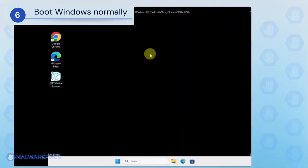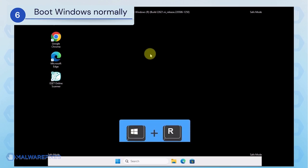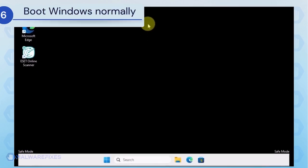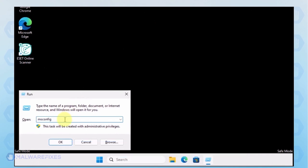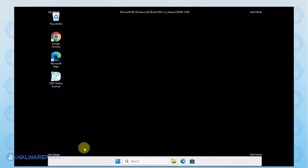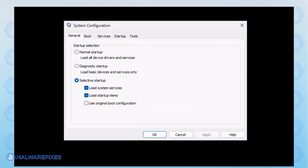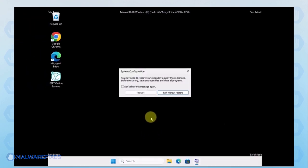Lastly, we will now exit Safe Mode and start Windows normally. Press the Windows key plus R on your keyboard. In the Run dialog box, please type msconfig. Click OK or press Enter on the keyboard to open System Configuration. In order to boot Windows normally, please select Normal Startup from the selection. Click Apply and then OK. If the prompt appears, click the restart button.